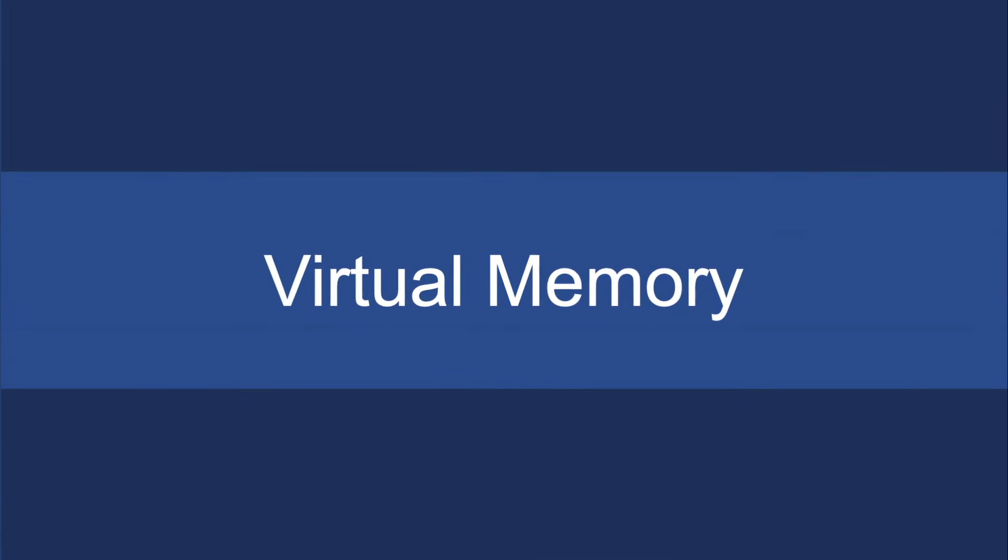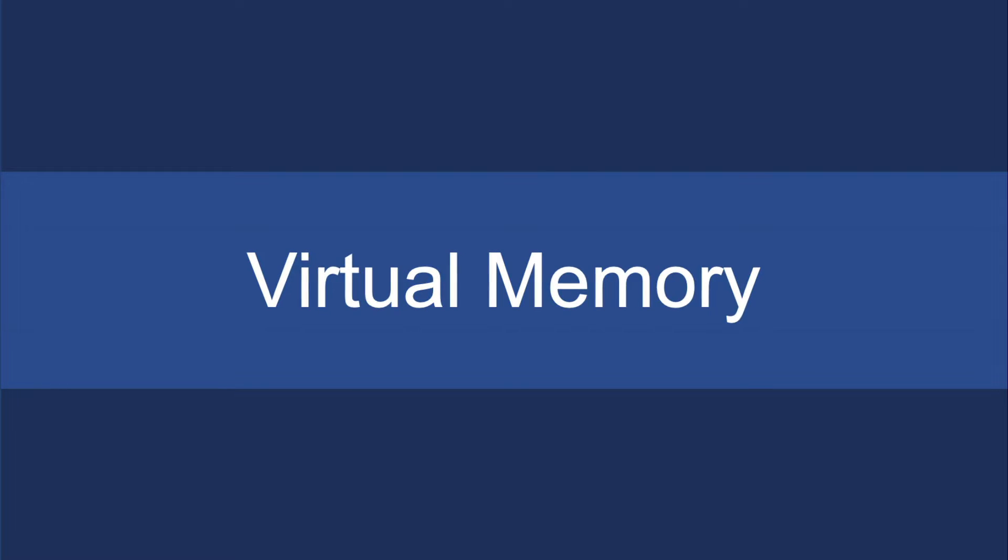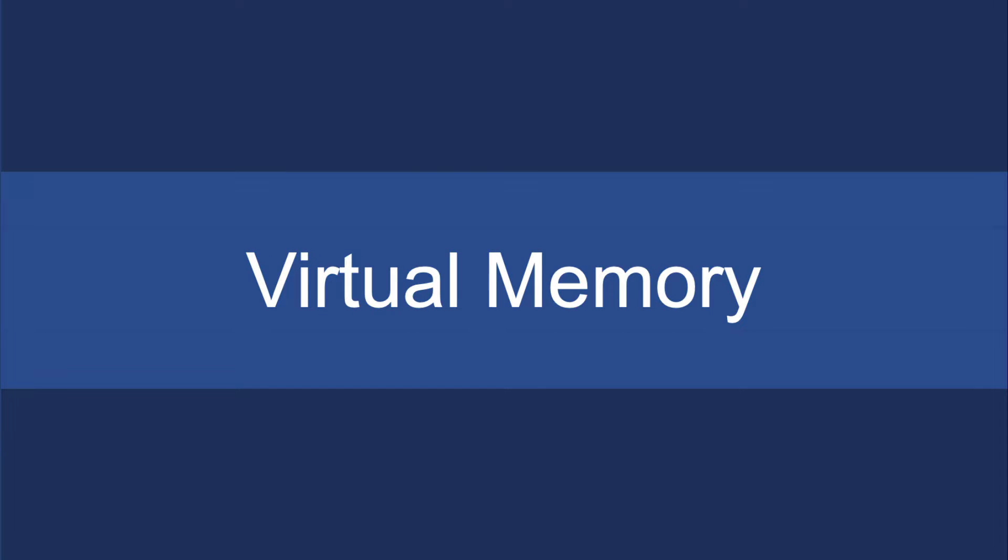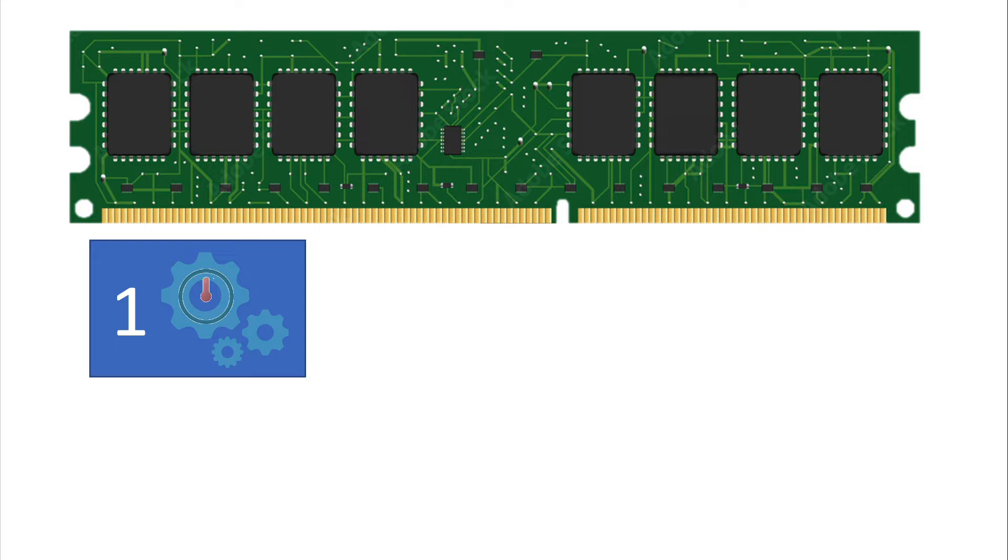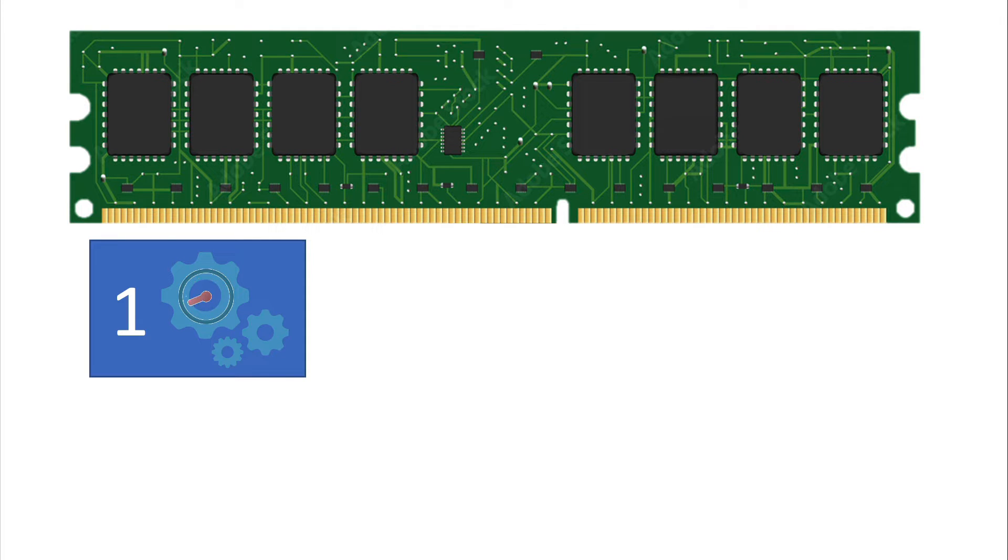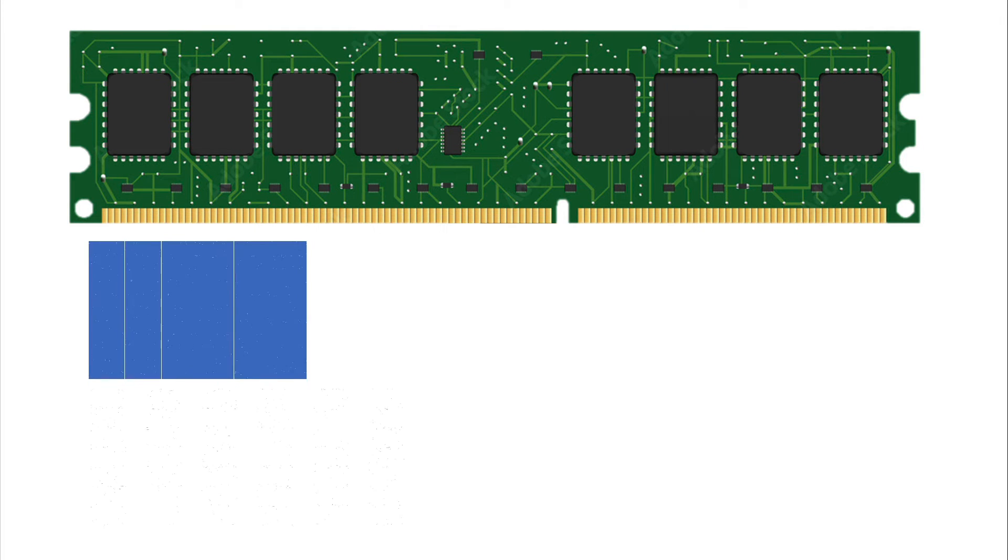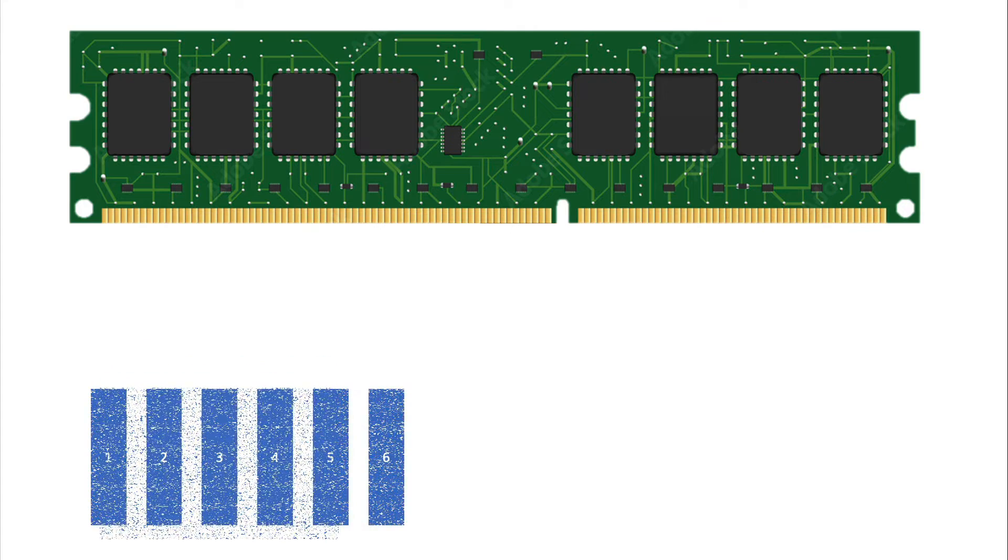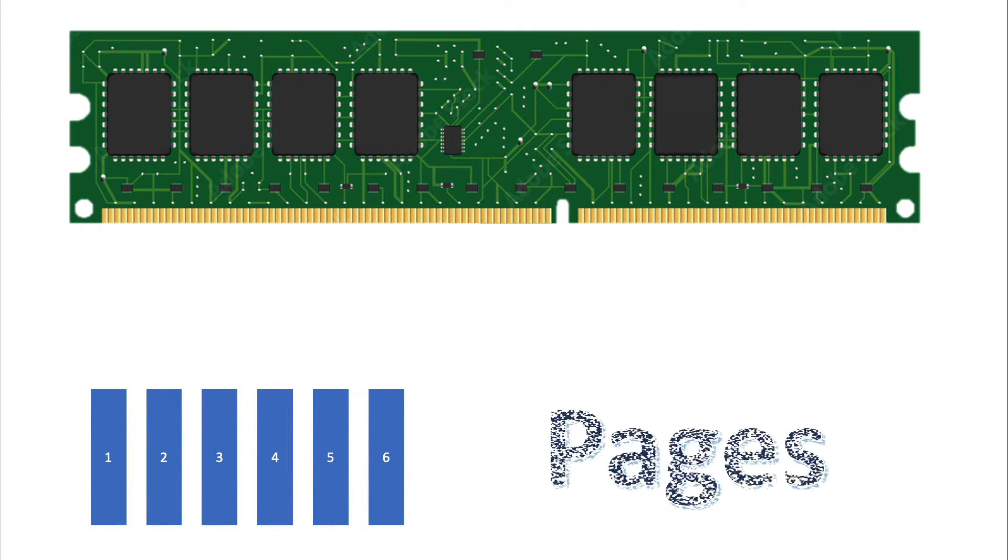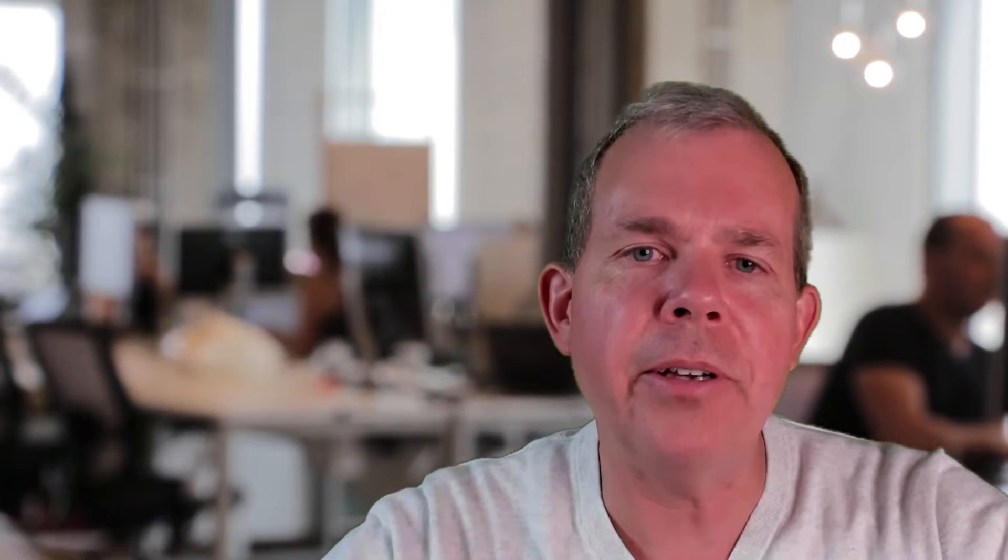And along comes the idea of virtual memory. So how does virtual memory work? Instead of using a program in its entirety, we split it up into slices, and those slices we're going to call pages. So a page is a set amount of memory. You can configure that in your operating system, and certain page sizes work better than others.